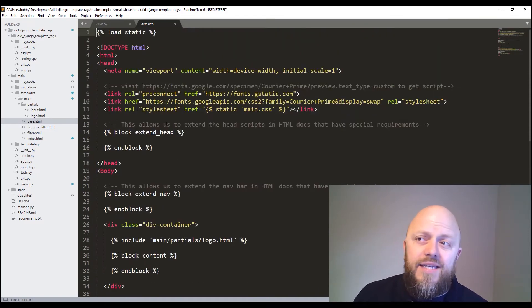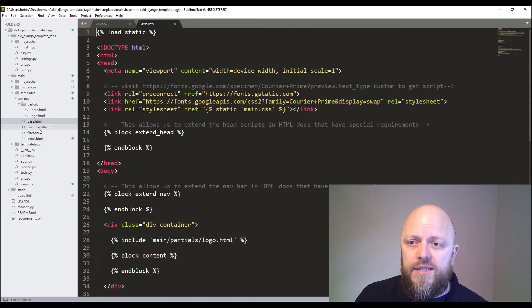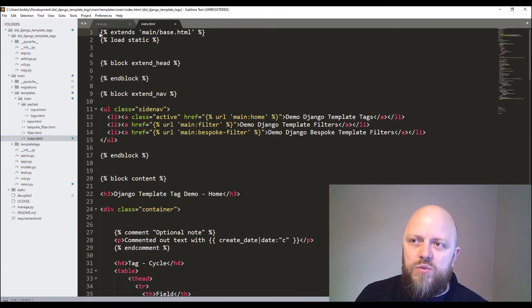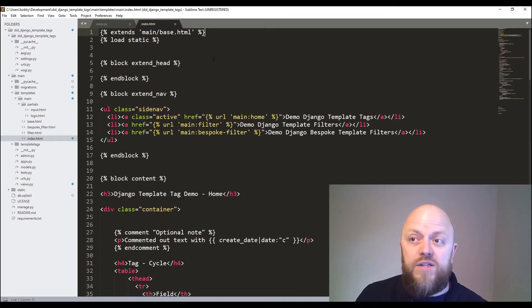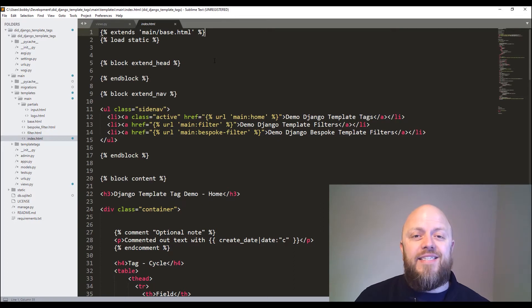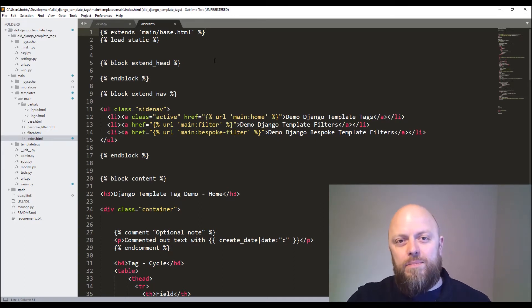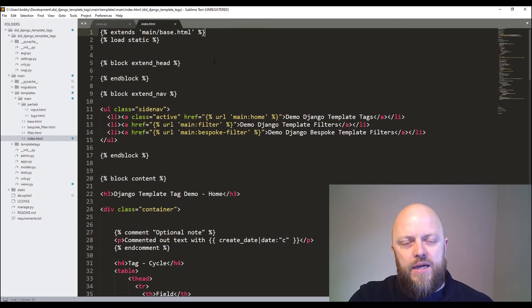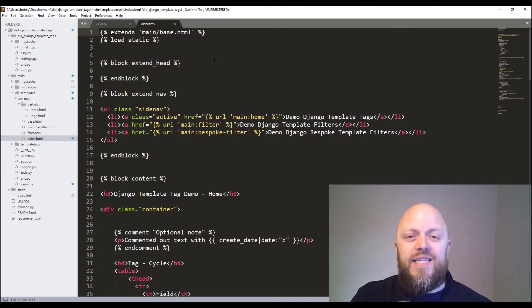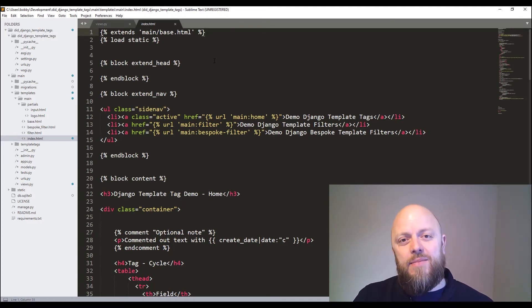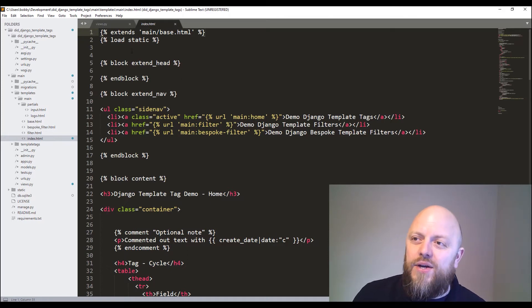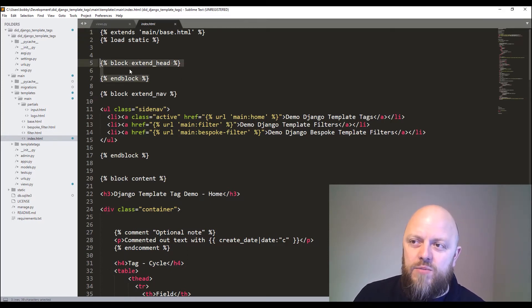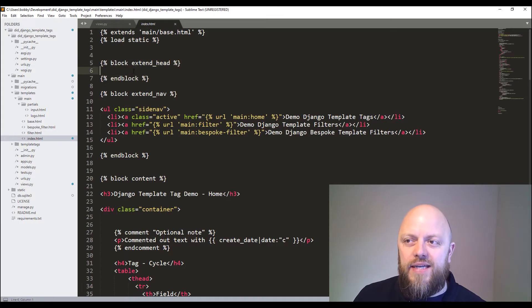This is base HTML, I don't need to go in any further detail there. But index, first one - the first tag, the first line on this HTML document is extend. So like with the block, we've added a block tag into base, and then we're extending that HTML document here. So we're extending main base, and then we have blocks.